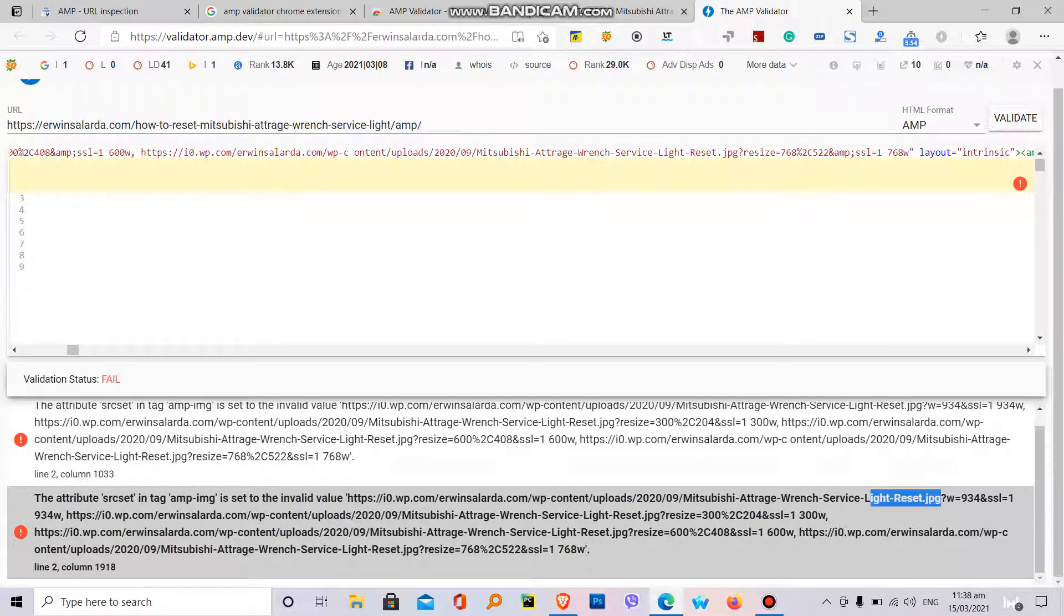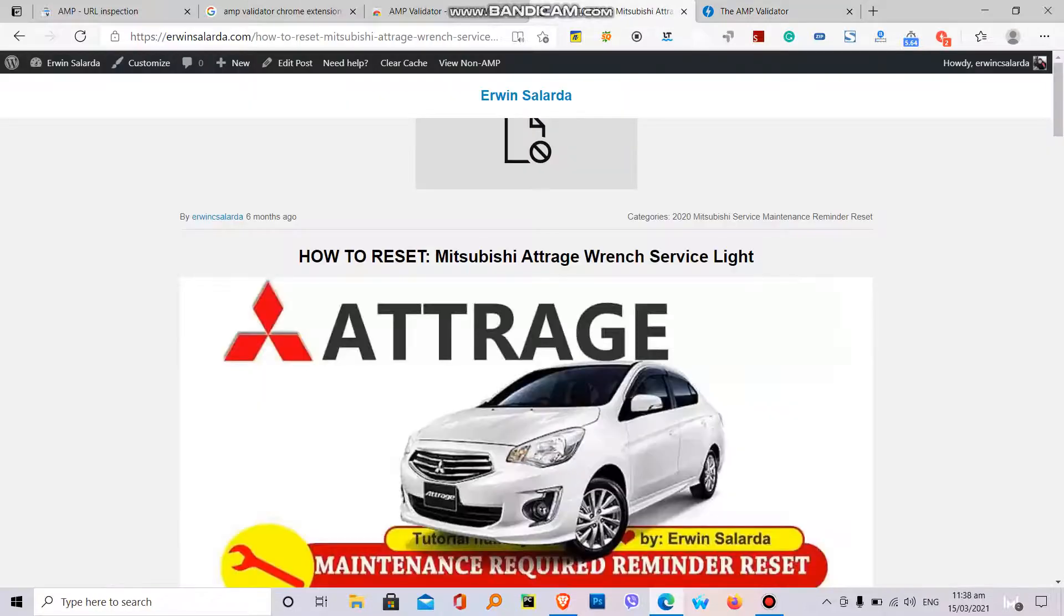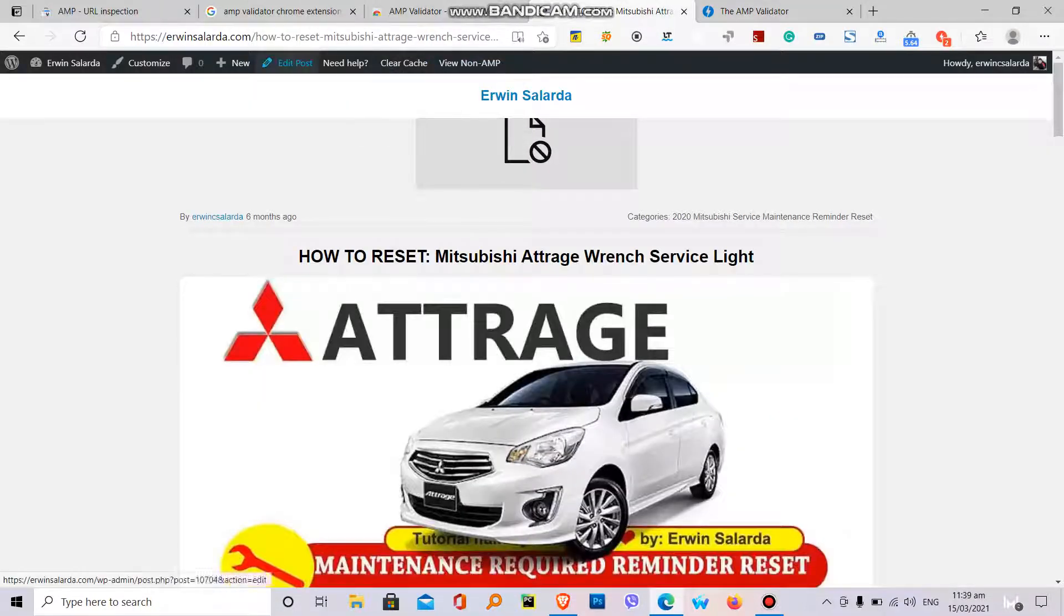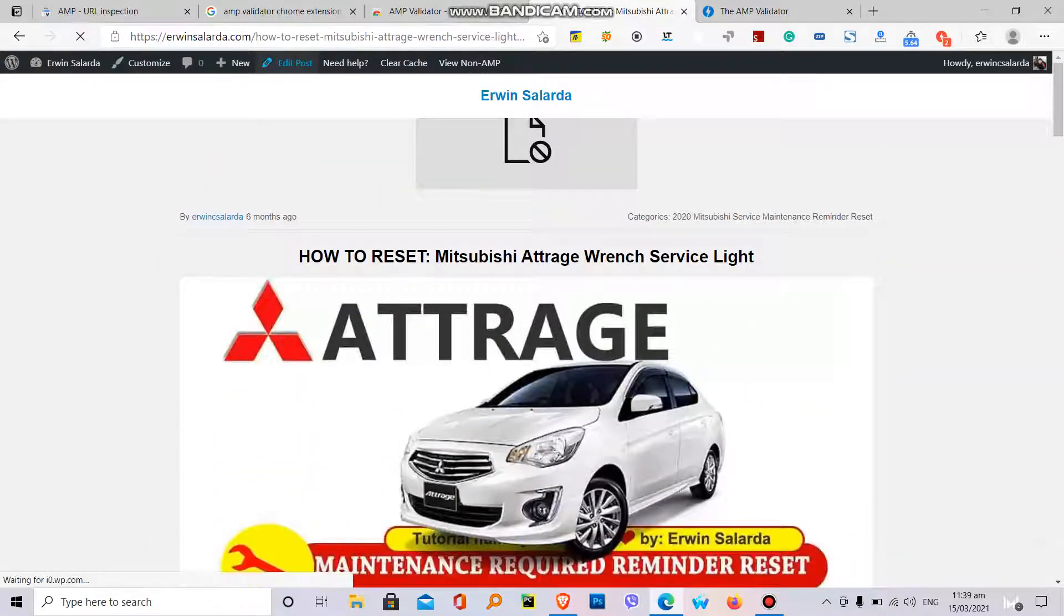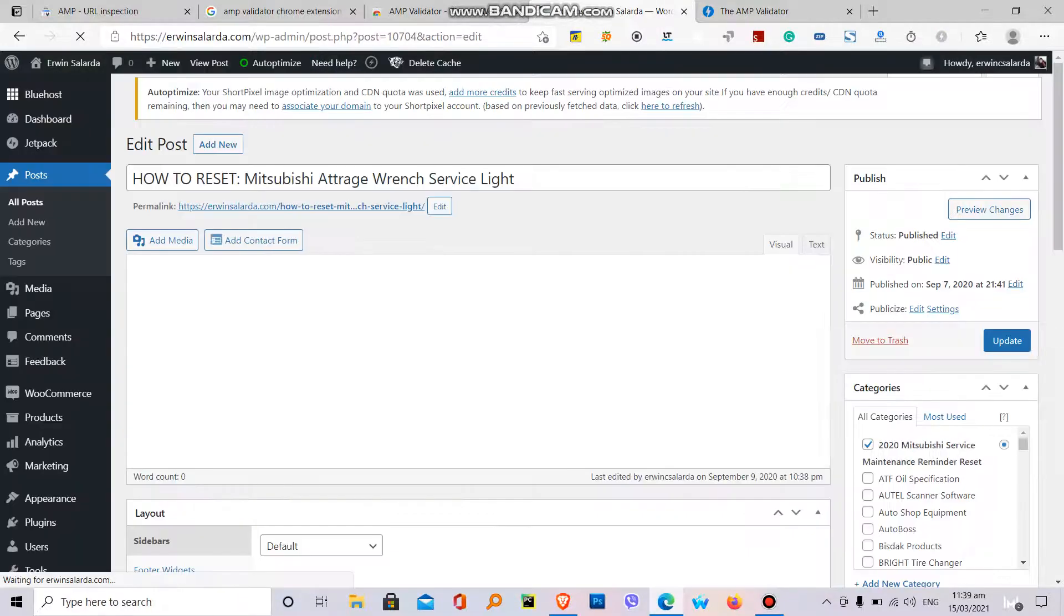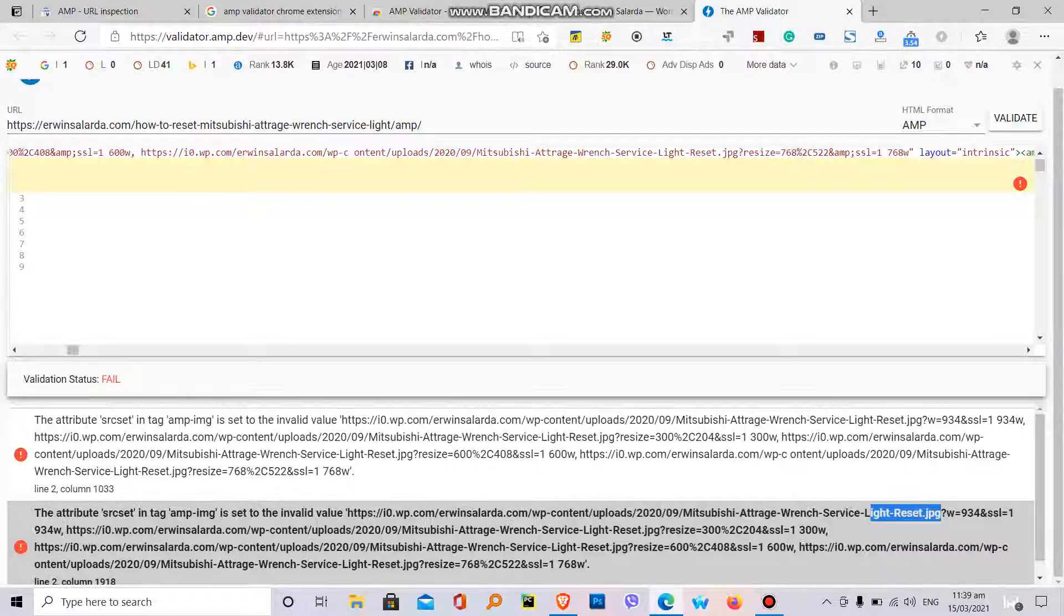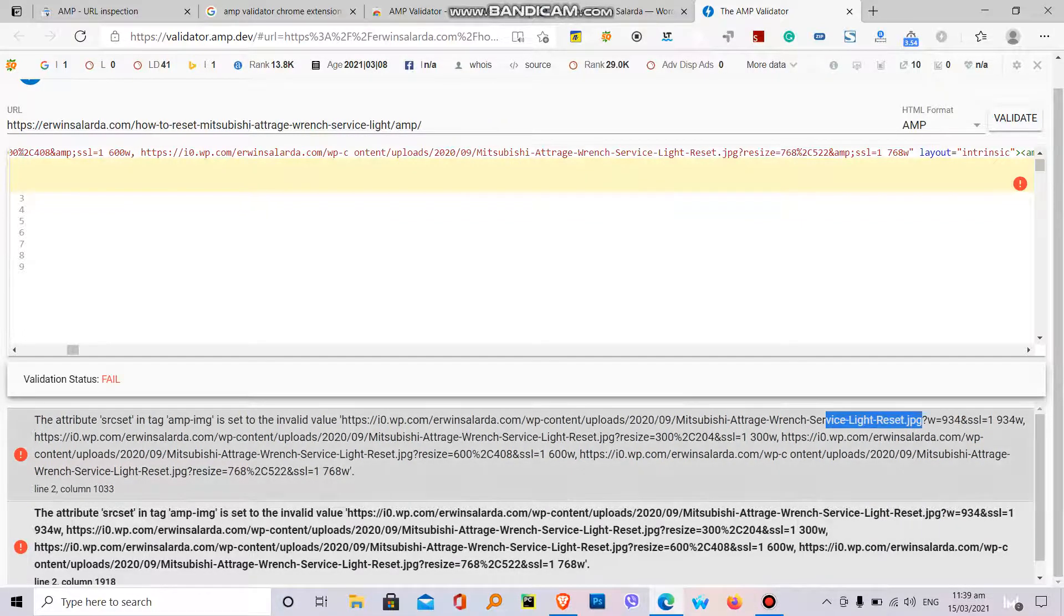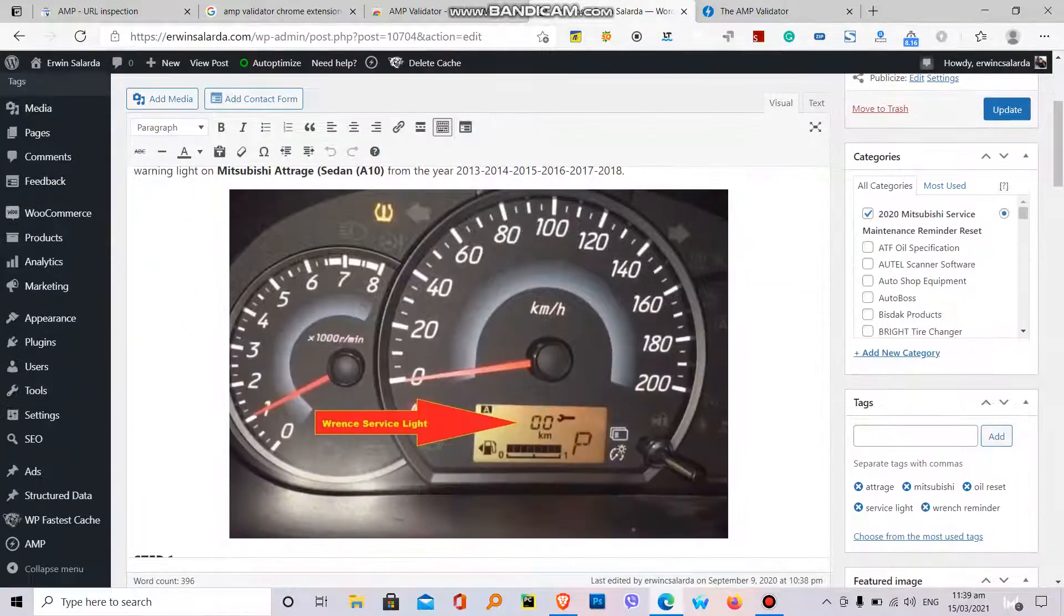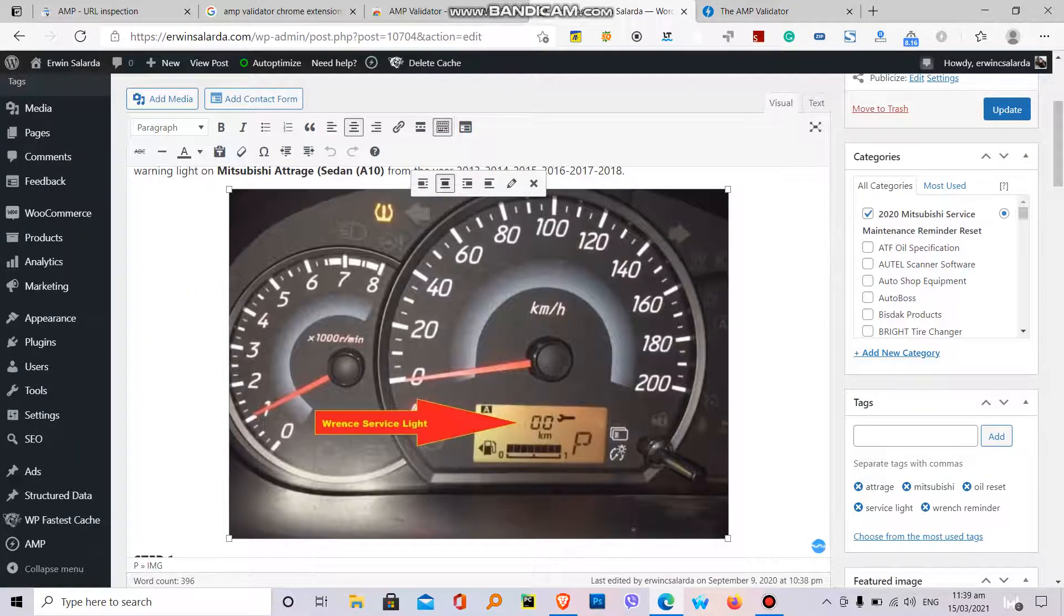Back to my website. Let's edit the post. You need to edit this one, edit post. Let's identify the problem. The problem is the light reset image. Click image, then click text.